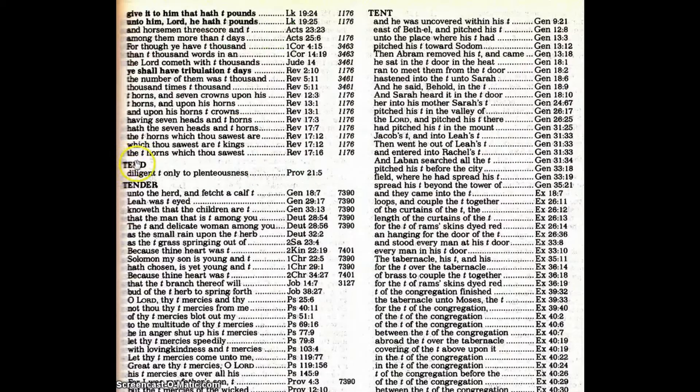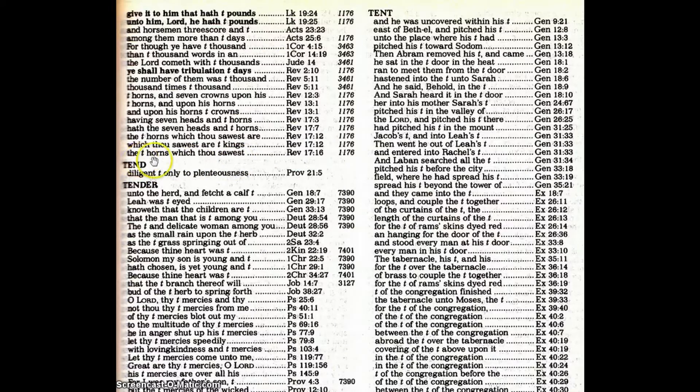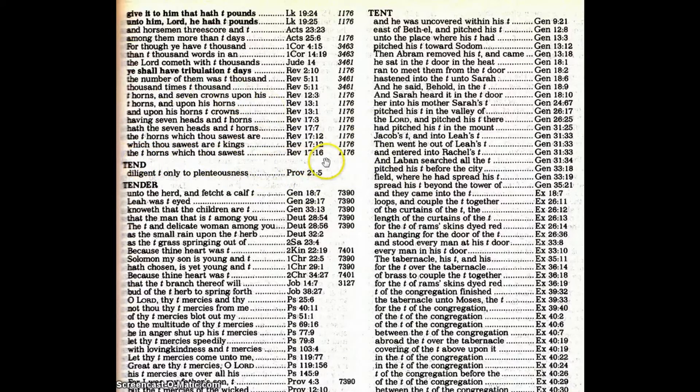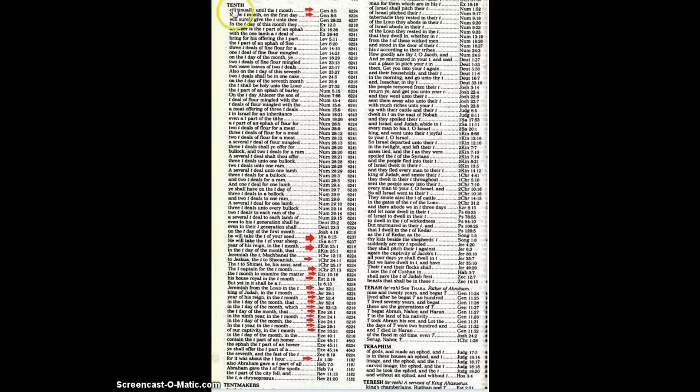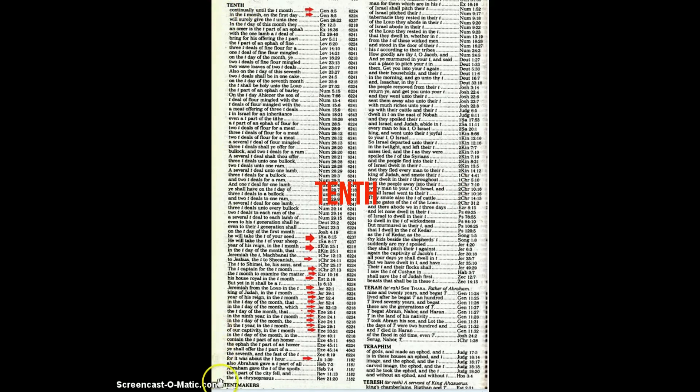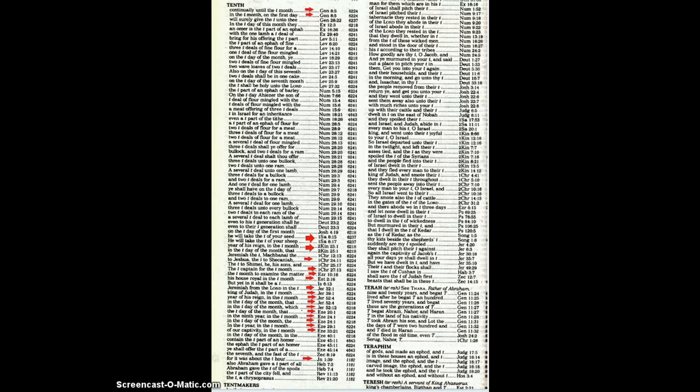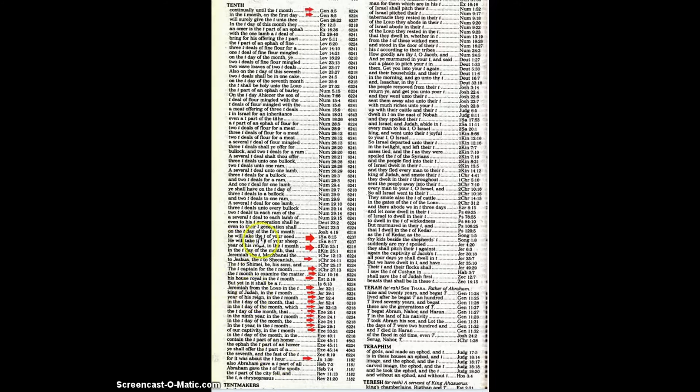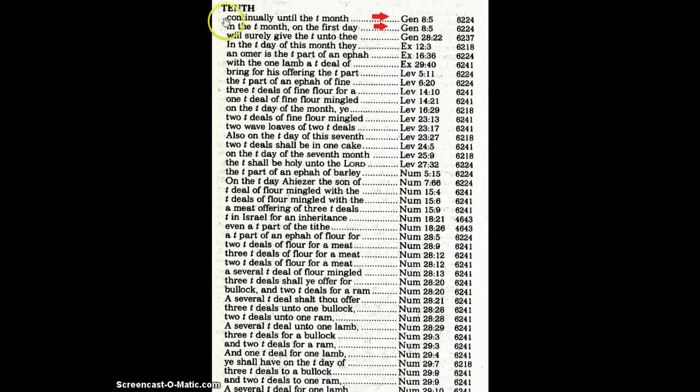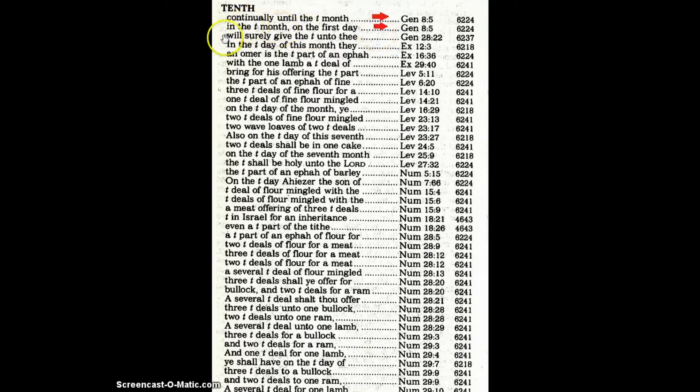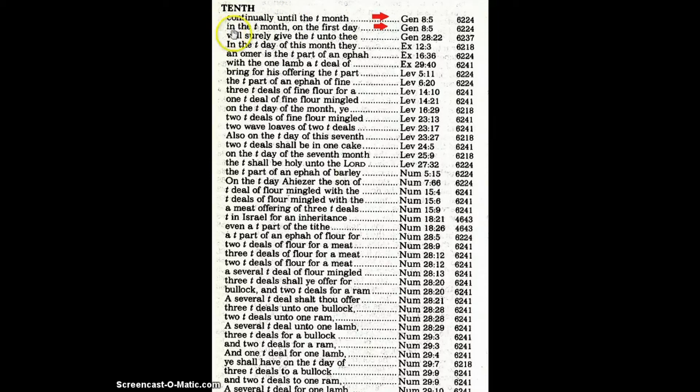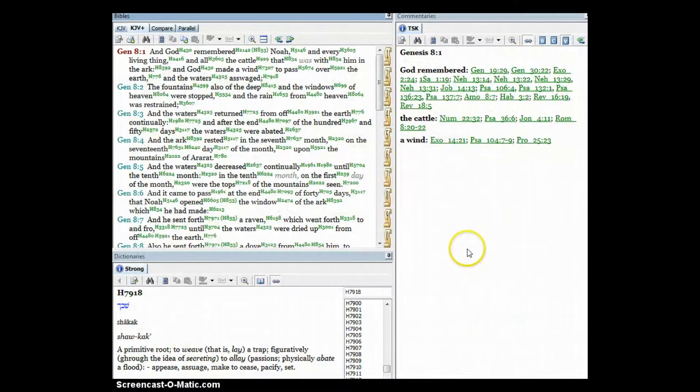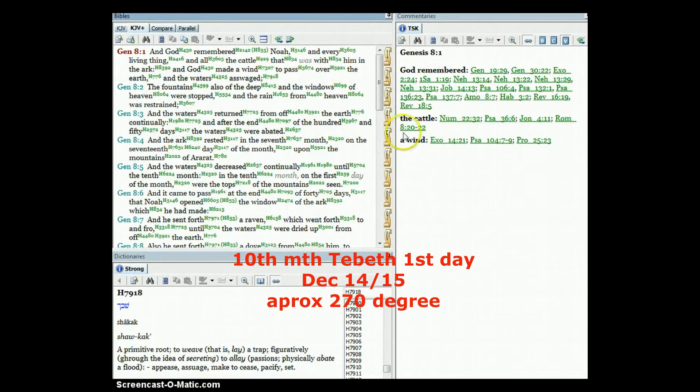Let's go look at tenth, T-E-N-T-H. Starting up here in the left hand upper corner we can see the tenth all the way down. I'm going to zoom in so we can get a better look at it. Right up here at the top I've gone in and marked a few of them that go back to the month, the 10th month.